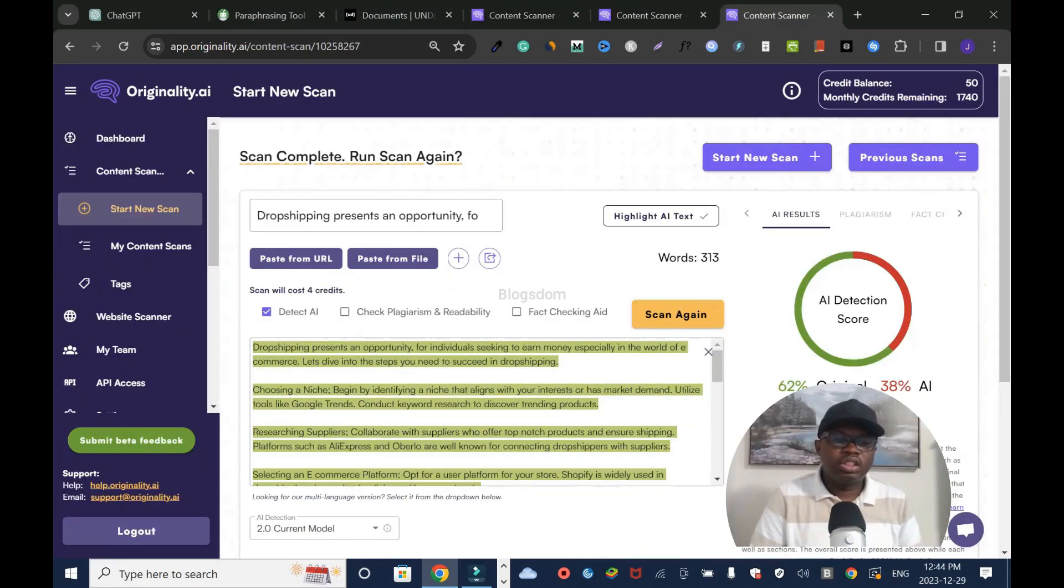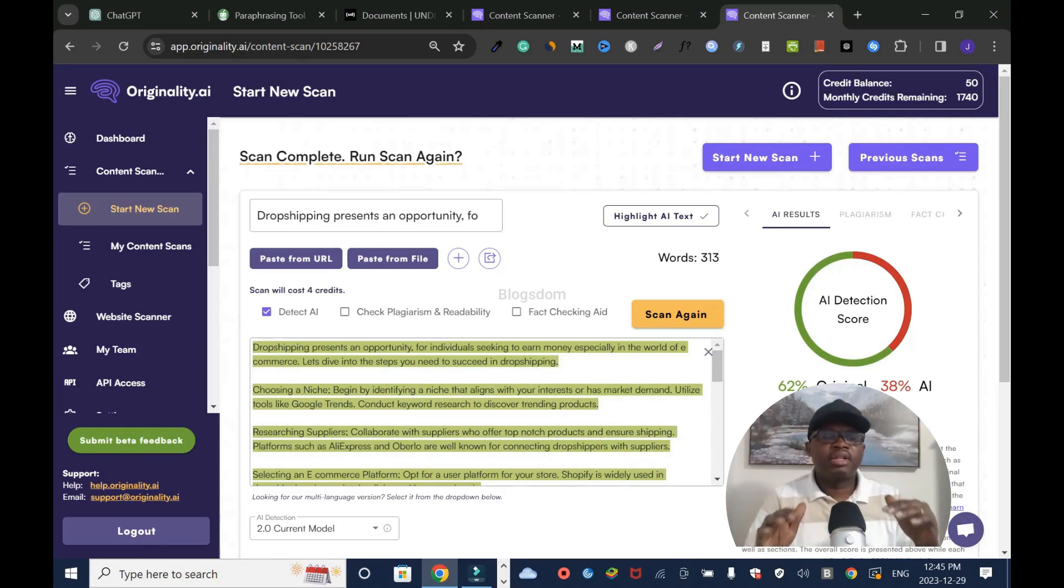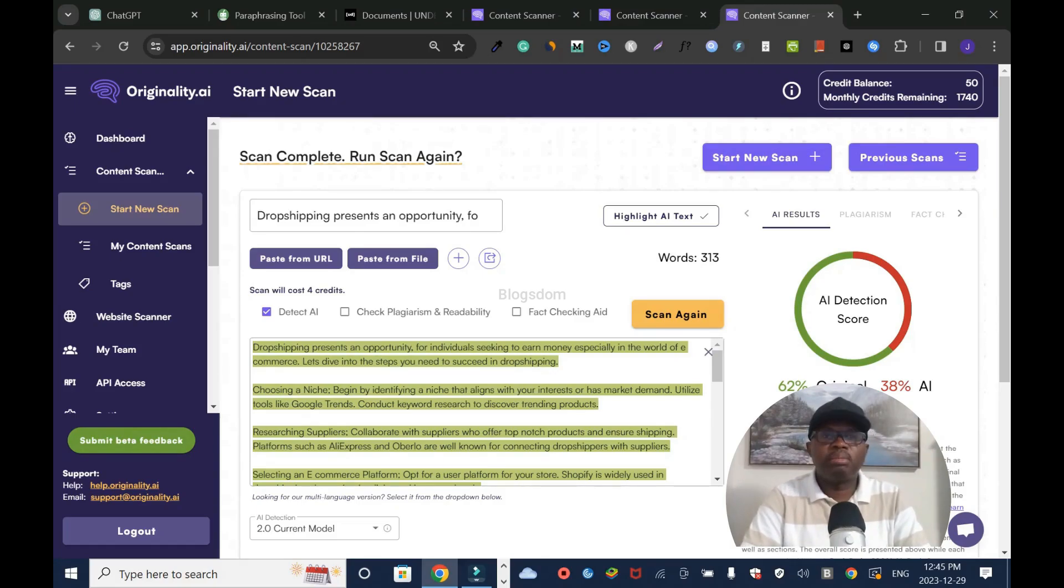At the end of the day, Quillbot and Undetectable AI - which one is better? I would say Undetectable is way better than Quillbot. This is the end of the tutorial. Thanks for your time. Please don't forget to comment and subscribe to this channel. I'm out.